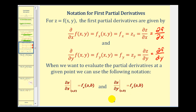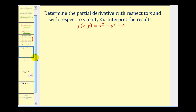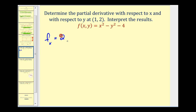Let's take a look at some examples and then look at the results geometrically. Here we want to determine the partial derivative with respect to x and y at the point (1, 2). To find the partial derivative of f with respect to x, we differentiate with respect to x treating y as a constant. The derivative of x squared would be 2x. The derivative of y squared would be zero because we're treating it as a constant. The derivative of four is zero.